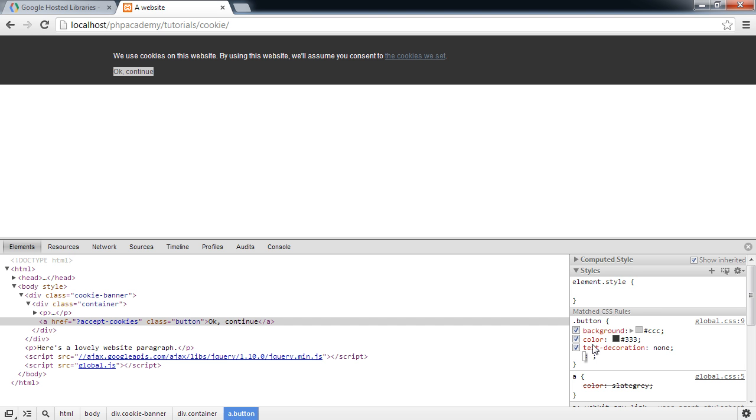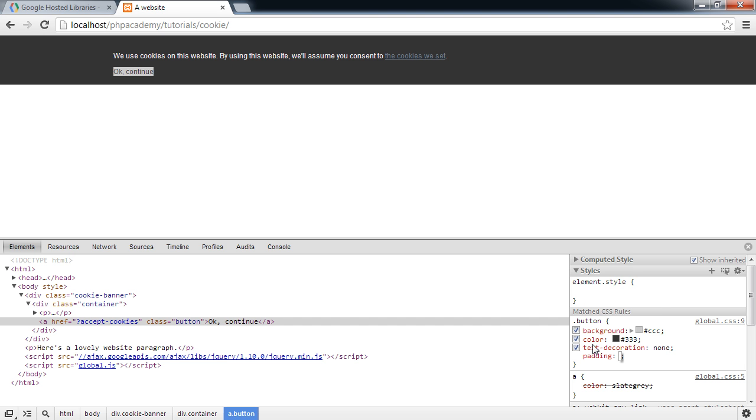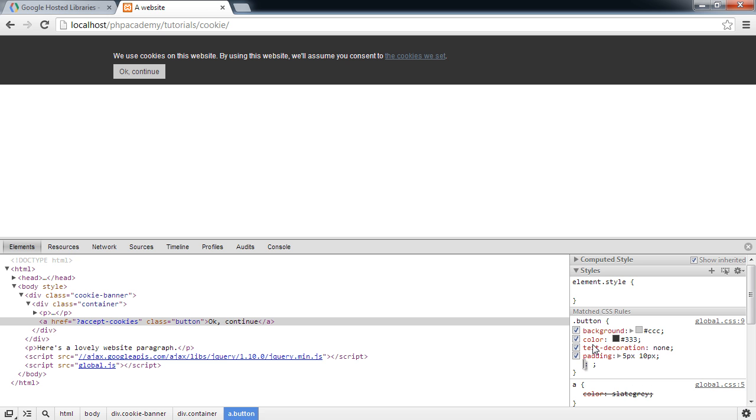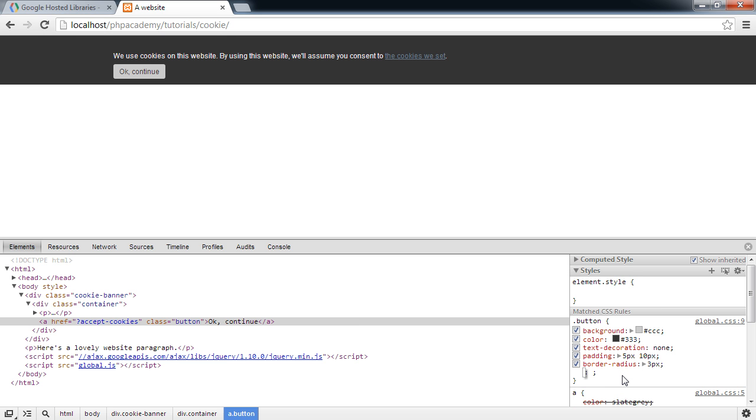Now we'll give it some padding. So you might want to play around with this, but I always start off with 5 pixels and 10 pixels. I just find it gives a nice padding. So that will be 5 pixels on the top and the bottom and 10 on the left and the right. So the border radius, just to make it look a little more friendly, we've rounded out the edges a little bit.